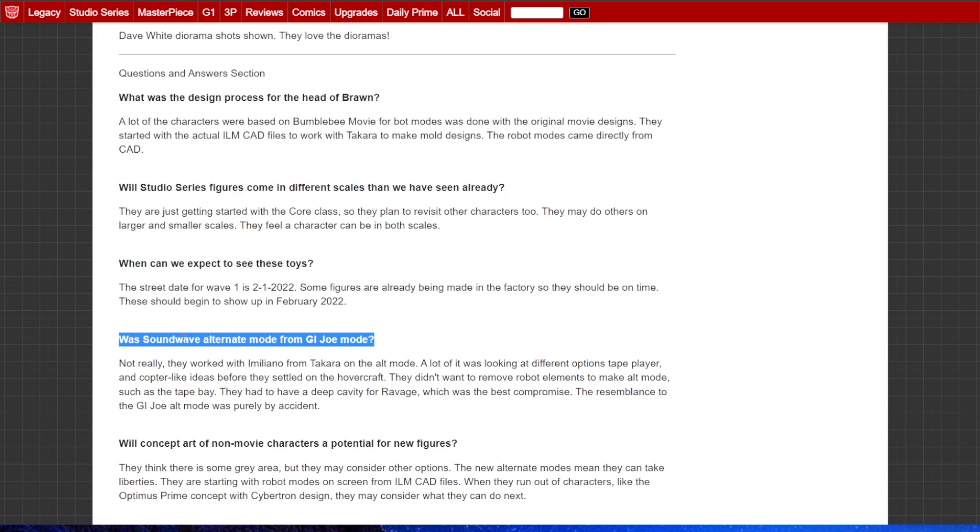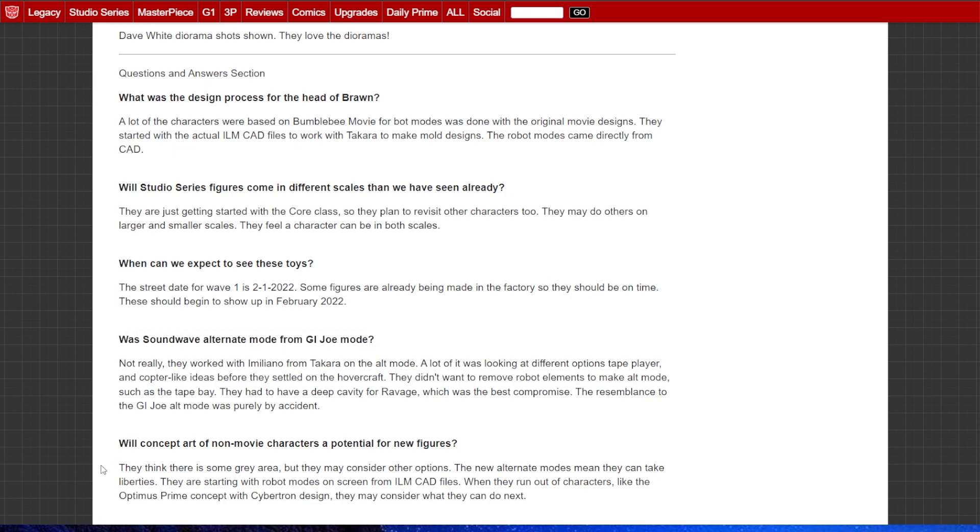She comes with two guns. Fantastic. Bravo Hasbro. Bravo. You've done good by RC and she's not so thin that she can't freaking stand. Her legs actually have thickness to them. I'm super excited for this figure. It's everything I've wanted for an updated RC. Plain and simple. That's the long and short of it.